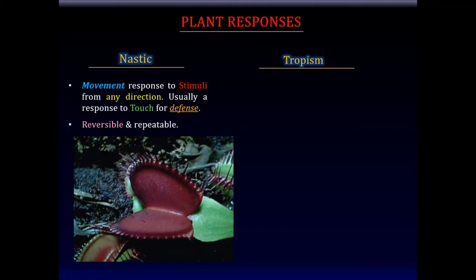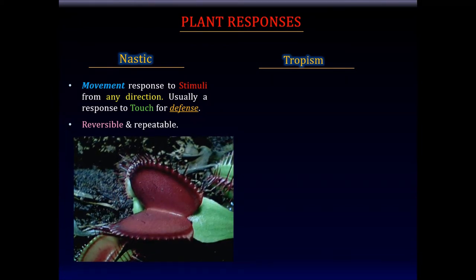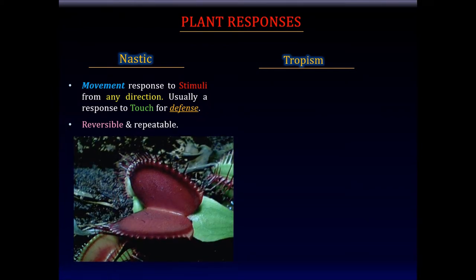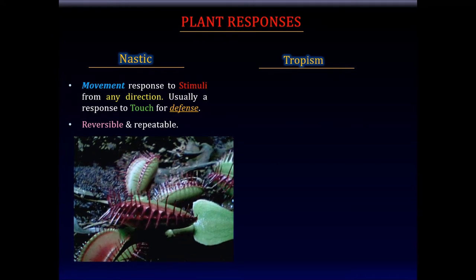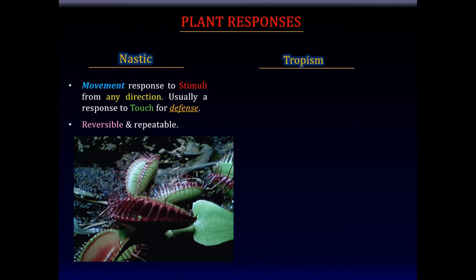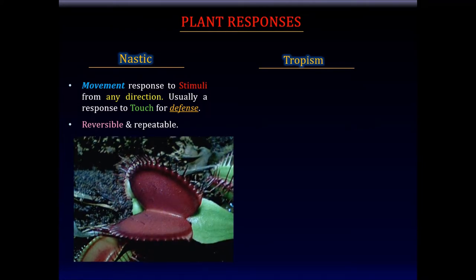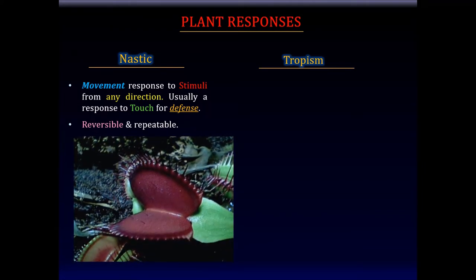The famous Venus flytrap provides an example of a nastic response. Inside the mouth of the Venus flytrap are tiny hair-like projections which, when touched, trigger a response — a closure of the mouth, trapping whatever organism there might have been. So a nastic response is a movement response to stimuli from any direction.